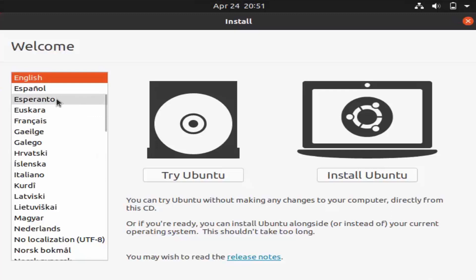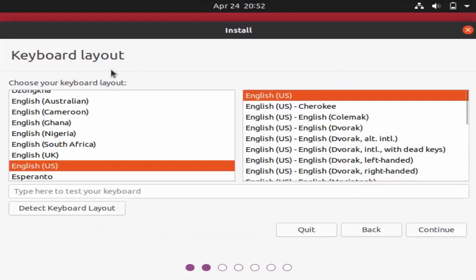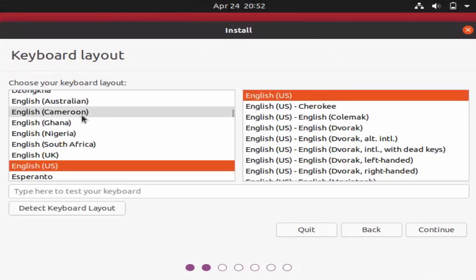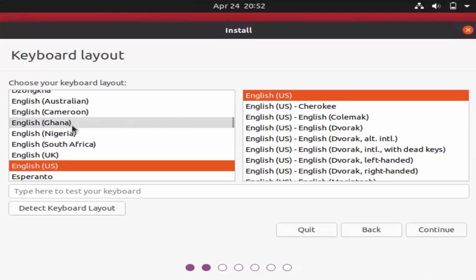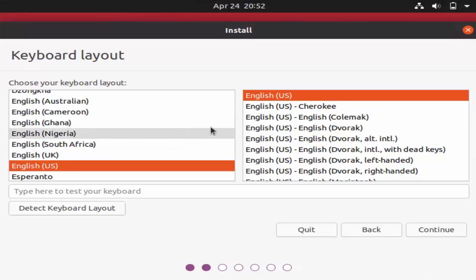You will see a window where you can choose the language for installing Ubuntu. Many languages are available — for now I will choose English, then click Install Ubuntu. In the next window you can choose your keyboard layout.